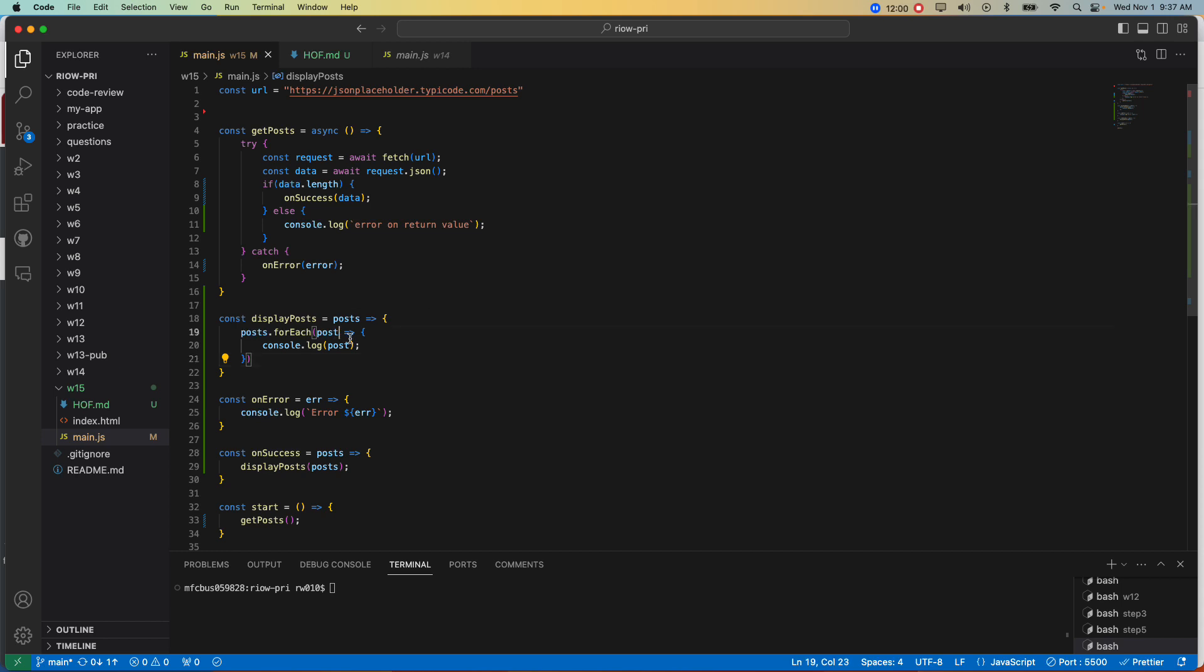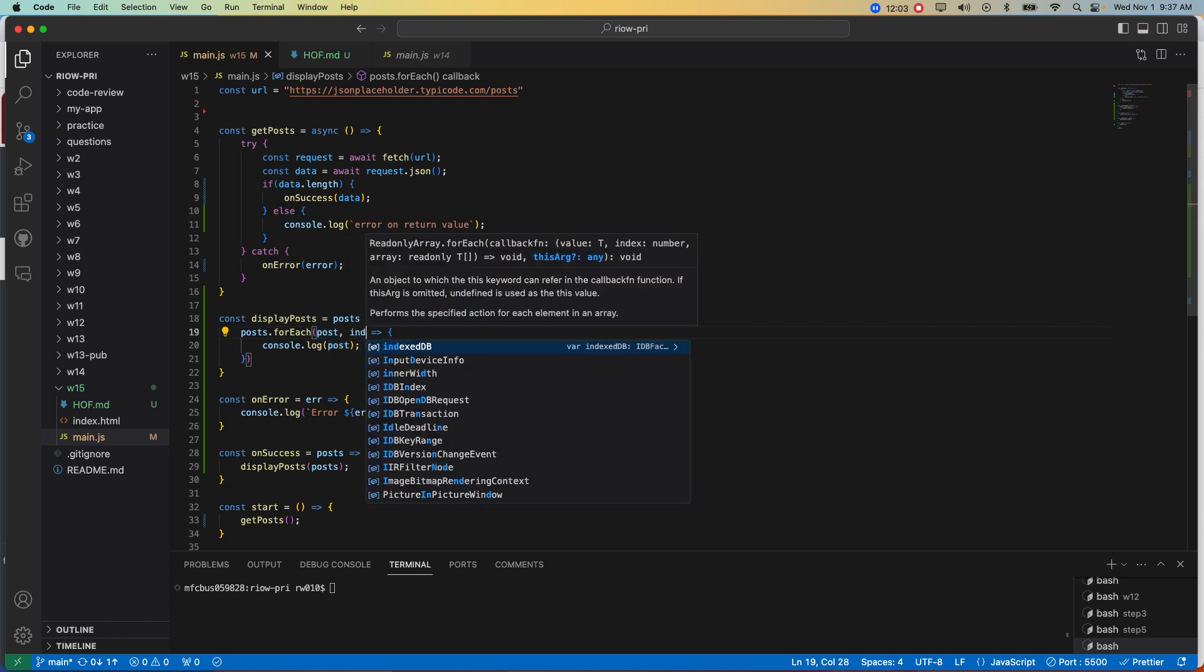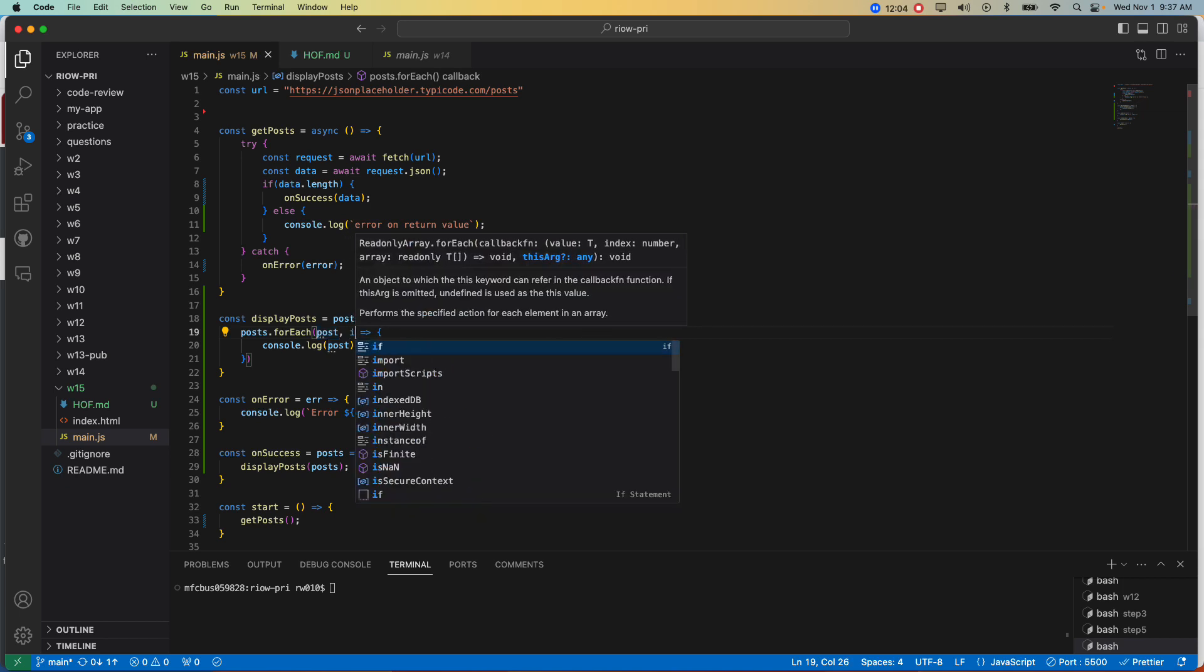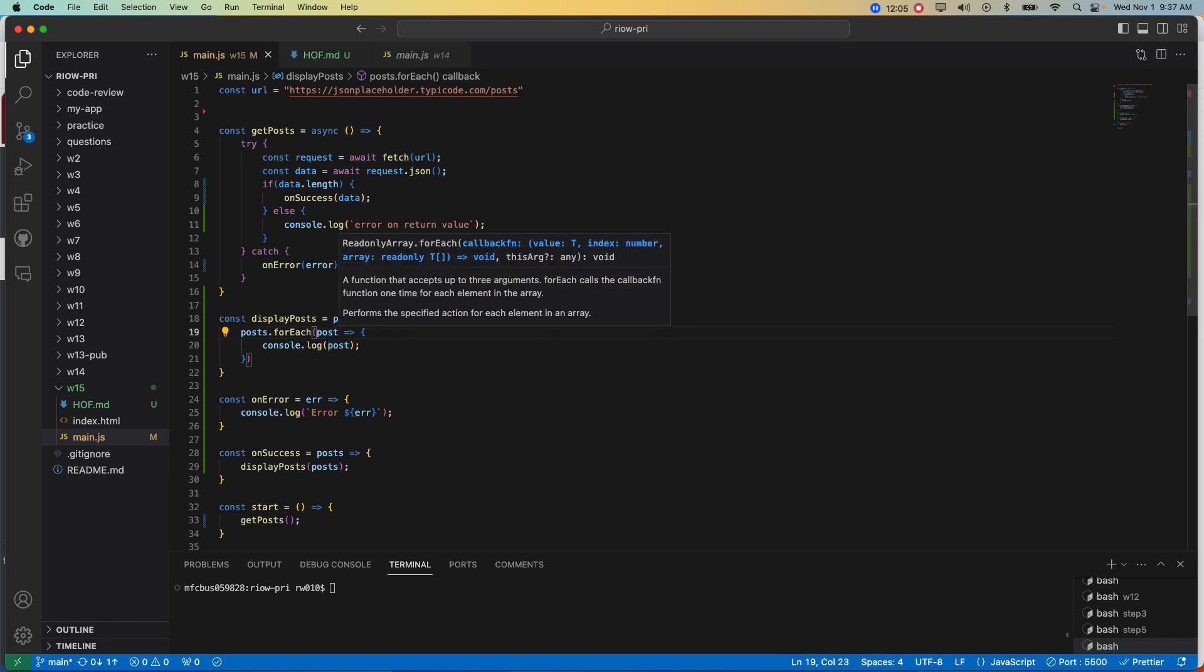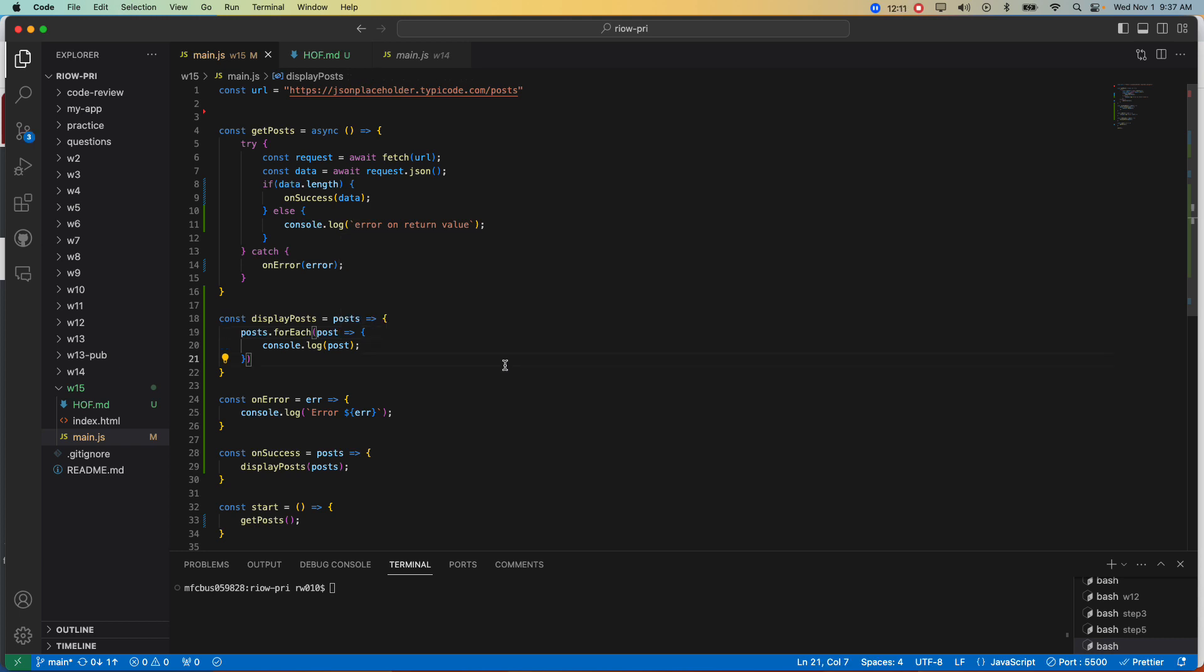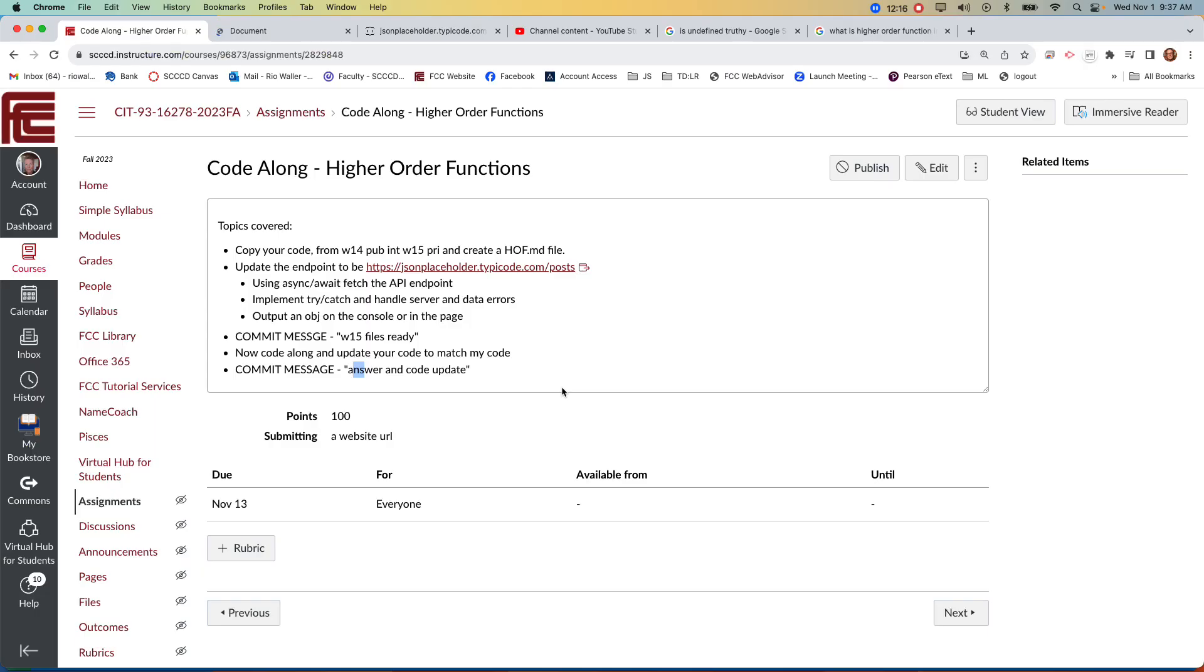And by the way, the way we wrote them before was we actually referenced the index. We didn't do that today, because we didn't need to. Look at this. So even the documentation, although a little more detailed, a little more technical, but do that, and then we'll move on to the next one.